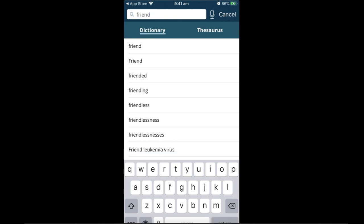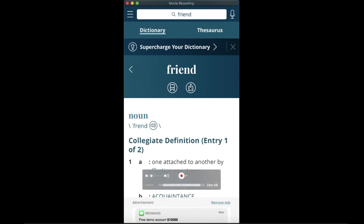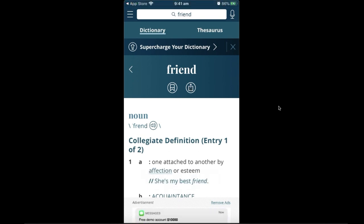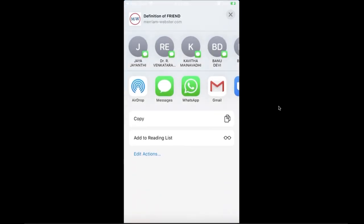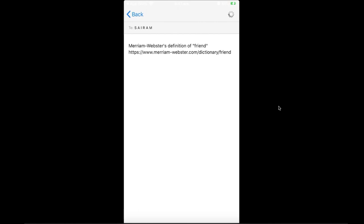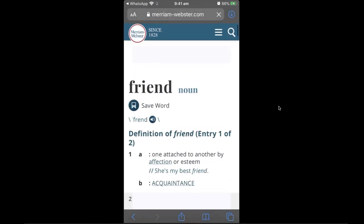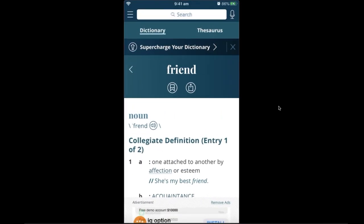Type in a word — for example, 'friend.' You'll see predictive texting as well. Click on search and you'll get the results page. There's also a share option: if you want to send this word to a friend via WhatsApp, text message, or email, you can use the link here. Your friend will receive the exact page you've sent them.